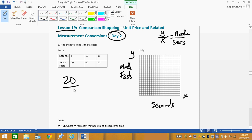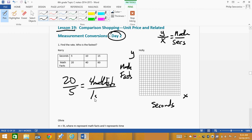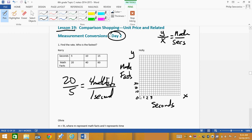The seconds is going on the bottom. So there's 20 on top and 5 on the bottom — 20 divided by 5 is 4. So we are looking at 4 math facts for 1 second. Looking at our graph, we have a 1, skipping a line and then a 2, skipping a line, then a 3. So we're actually counting by halves. And on the other axis, we've got 10, then 20, then 30 — we're counting by fives.